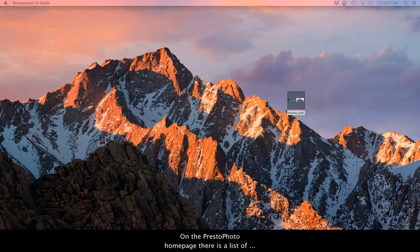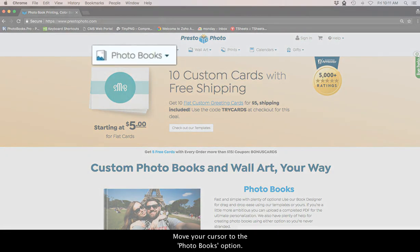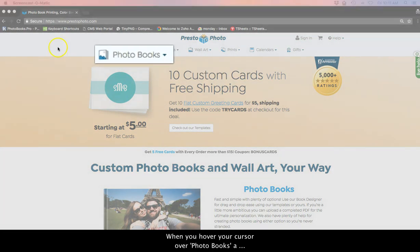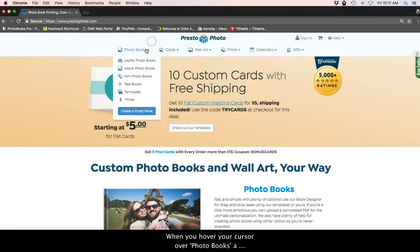On the PrestoPhoto homepage, there is a list of options in the main navigation menu. Move your cursor to the photo books option. When you hover your cursor over photo books, a menu will drop down.